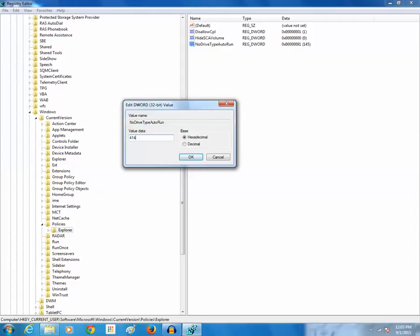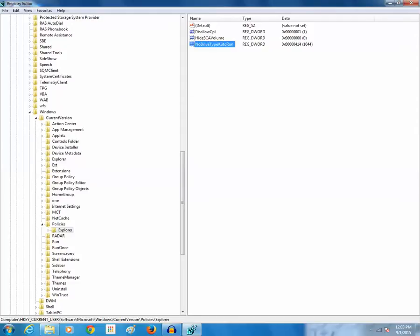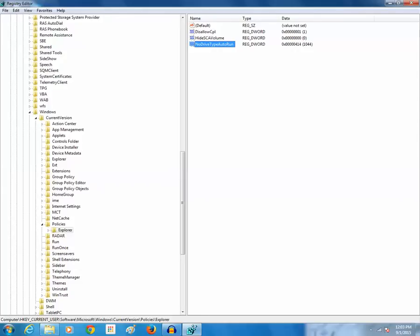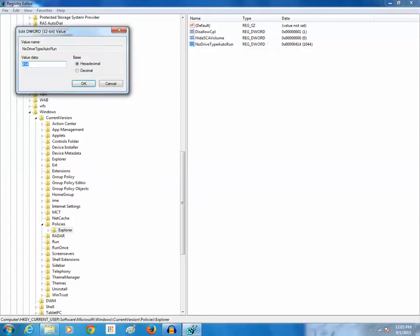So what this does is all of the removable devices such as external hard disks or USBs will not run automatically. If you want all the drives whether it may be USBs or DVD or CD to stop running automatically then instead of 414 you have to put 41FF.